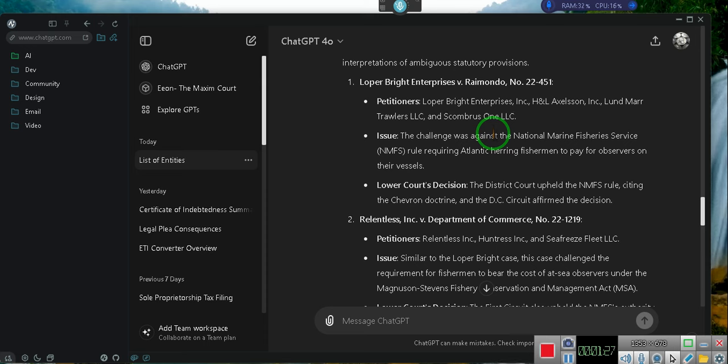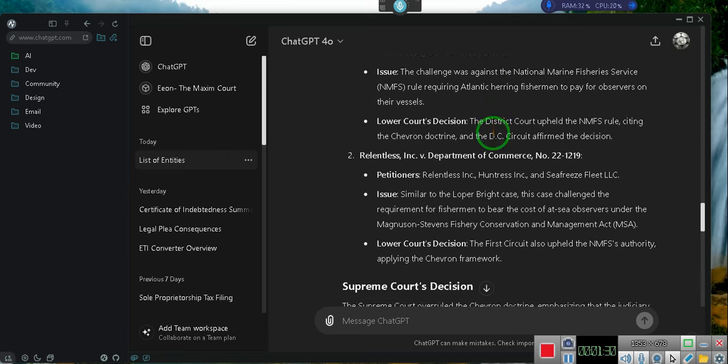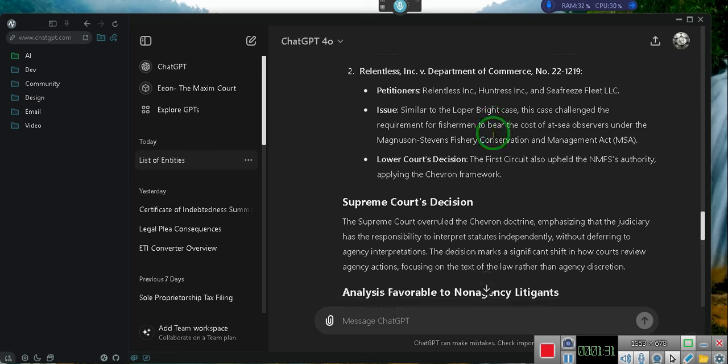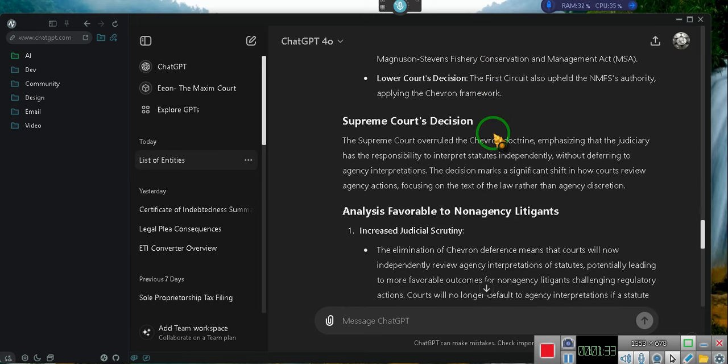Lower Court's Decision. The District Court upheld the NMFS rule, citing the Chevron Doctrine, and the D.C. Circuit affirmed the decision.